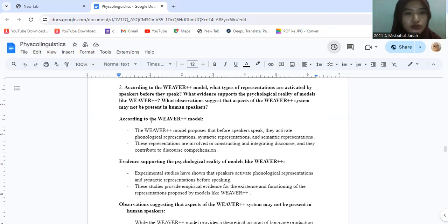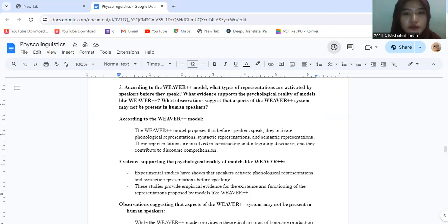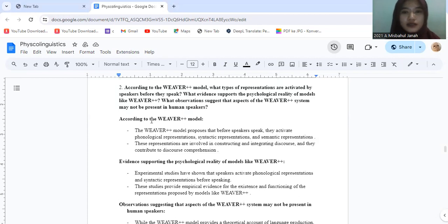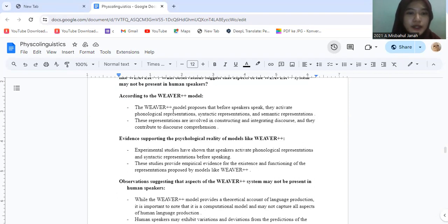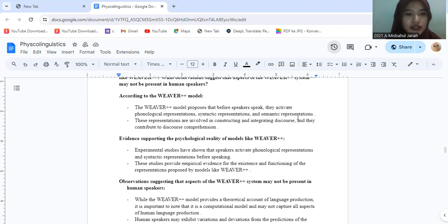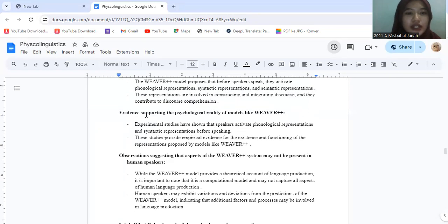Question number two, according to the Weaver++ model, what types of representation are activated by speakers before they speak? What evidence supports the psychological reality of models like Weaver++? The Weaver++ model proposes that before speakers speak, they activate phonological representation, syntactic representation, and semantic representation. These representations are involved in constructing and integrating discourse, and they contribute to discourse comprehension.